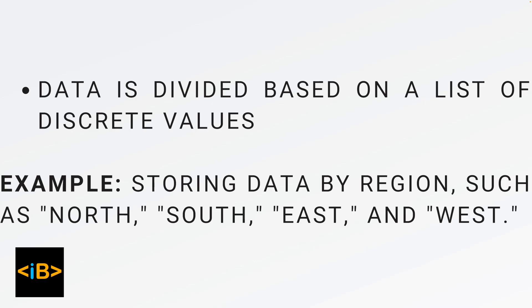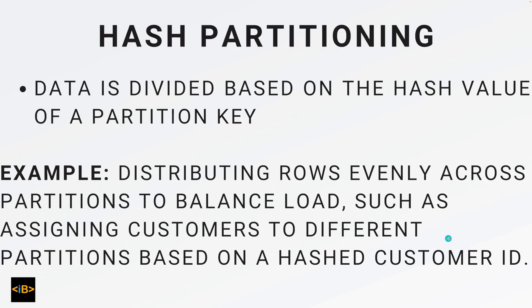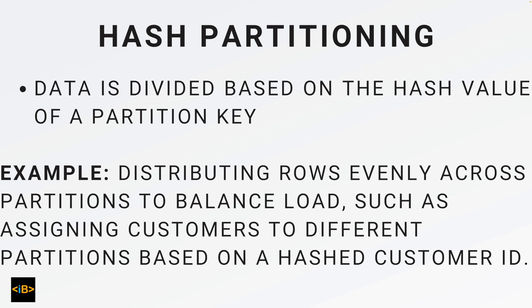The third type of partitioning is called hash partitioning, in which data is divided based on the hash value of a partition key. In this, we can consider an example of distributing rows evenly across partitions to balance load, such as assigning customers to different partitions based on a hashed customer ID. This is kind of a high level definition of hash partitioning.